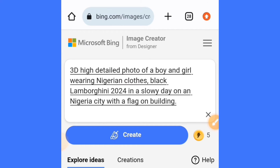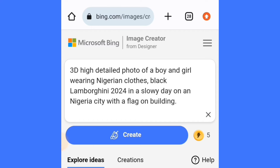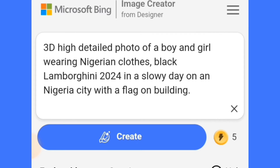For this you are going to be using this prompt, but pay attention — let me show you how you will be able to edit it. In this prompt we have a 3D high-detailed photo of a boy and girl wearing Nigerian clothes. At any point in time you can change 'Nigerian' to any country of your choice — that's how you create different country versions.